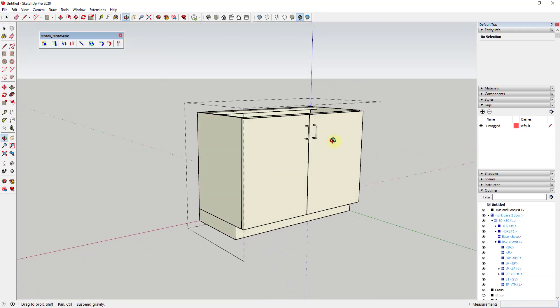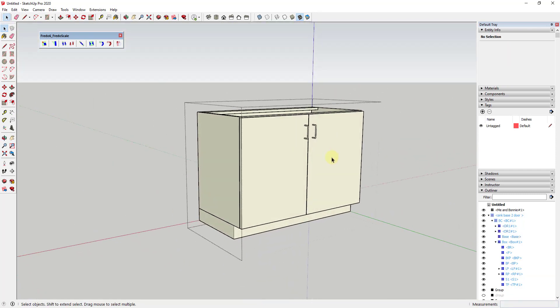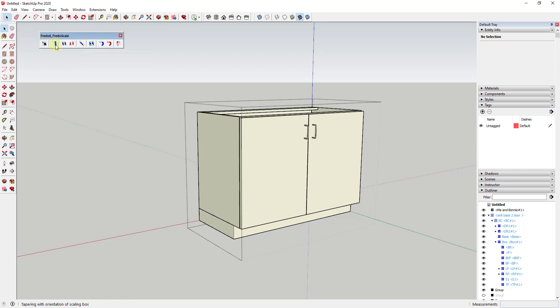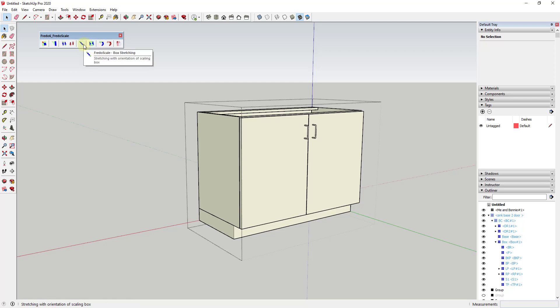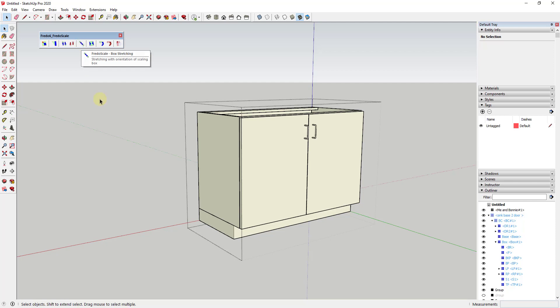One thing you can do is you can use an extension called Fredo Scale. What Fredo Scale has is a number of different tools—I will link to information about this in the notes down below—it has a number of different tools for scaling different options or different objects. In this situation we want to look at the option for box stretching.